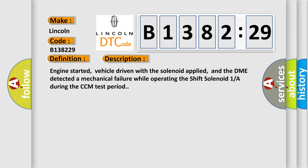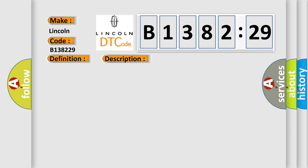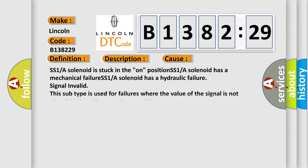And now this is a short description of this DTC code. Engine started, vehicle driven with the solenoid applied, and the DME detected a mechanical failure while operating the shift solenoid 1A during the CCM test period.